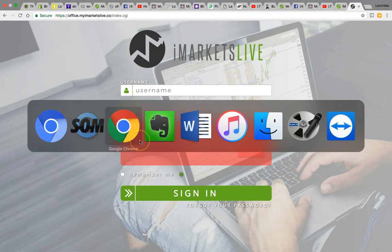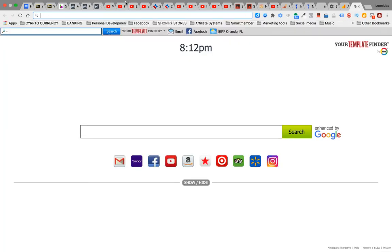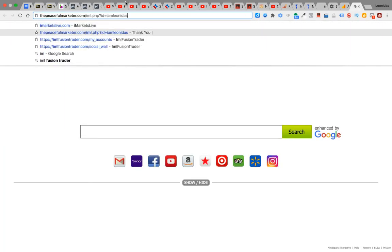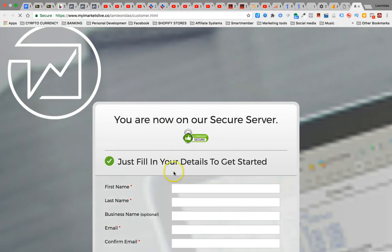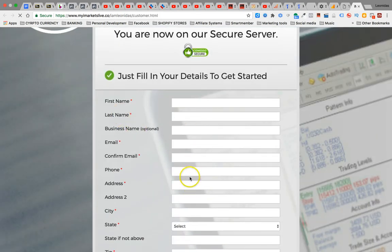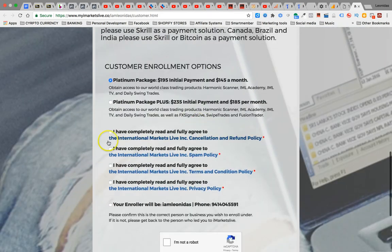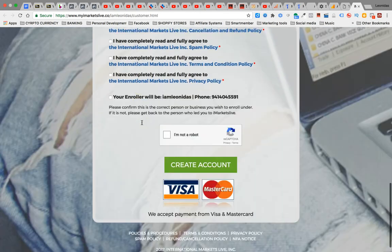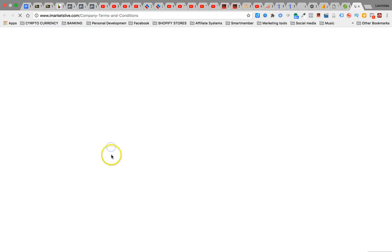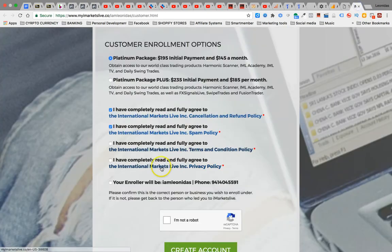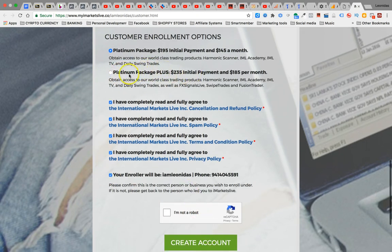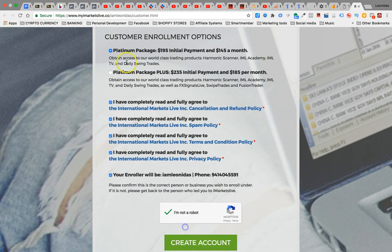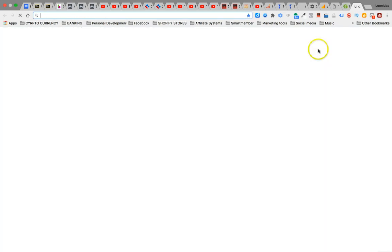When you get to the sign-up page, you're gonna see I'm Leonidas in there. This is what it's gonna look like. Fill in all this information, it's pretty standard. Choose your username and password. When you get here, don't get confused about this. Just go ahead and choose the platinum package. You're gonna check all these boxes. You can read this stuff on your own time if you want. It's gonna say $195 here, and this is for the products. What I did, I went ahead and I got the platinum plus the platinum package.